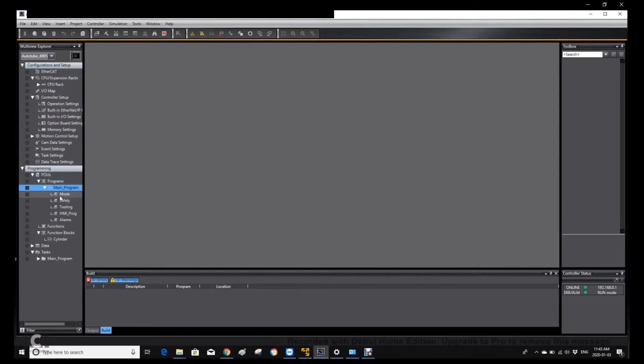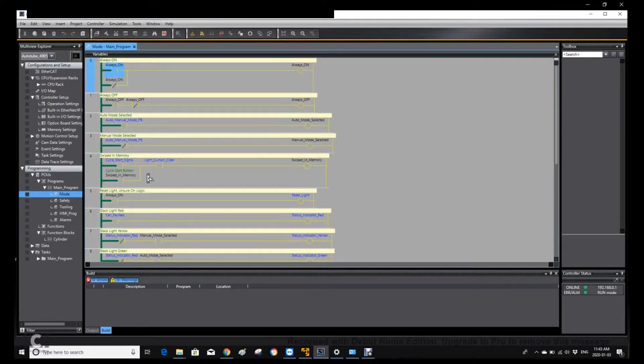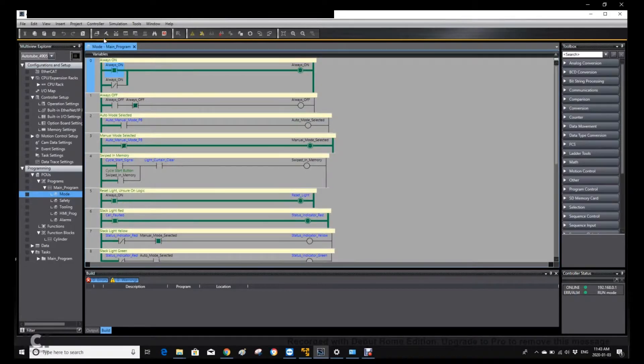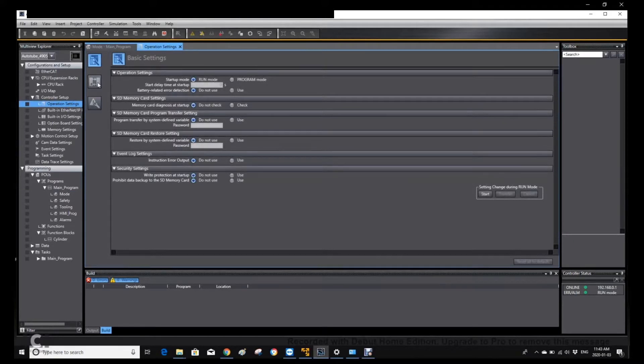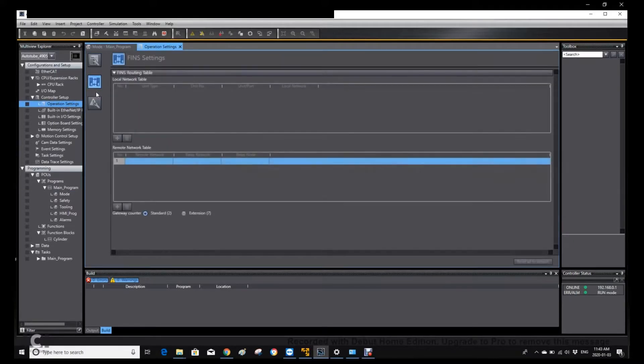So from now, we upload the program. So we can see all the actual controller, all the program in this controller, we uploaded.